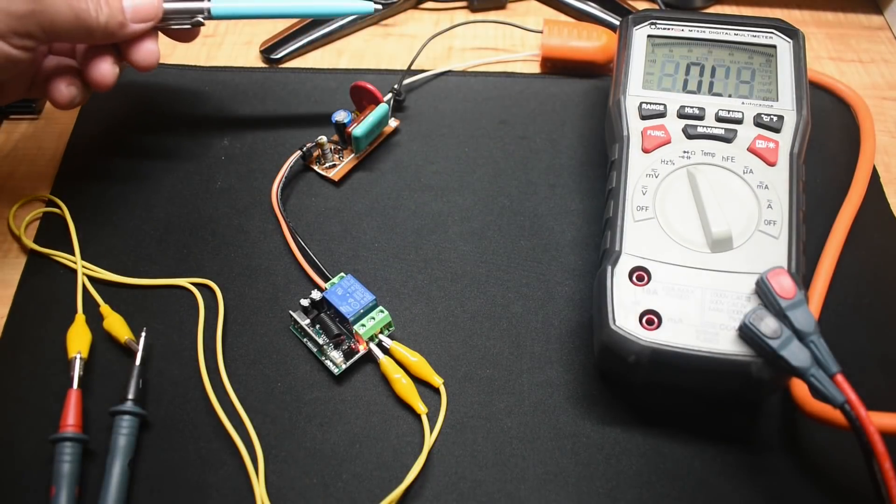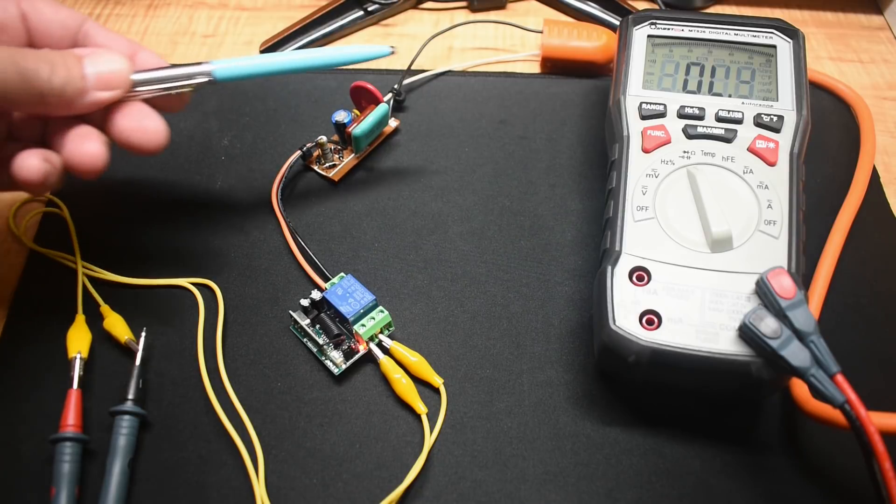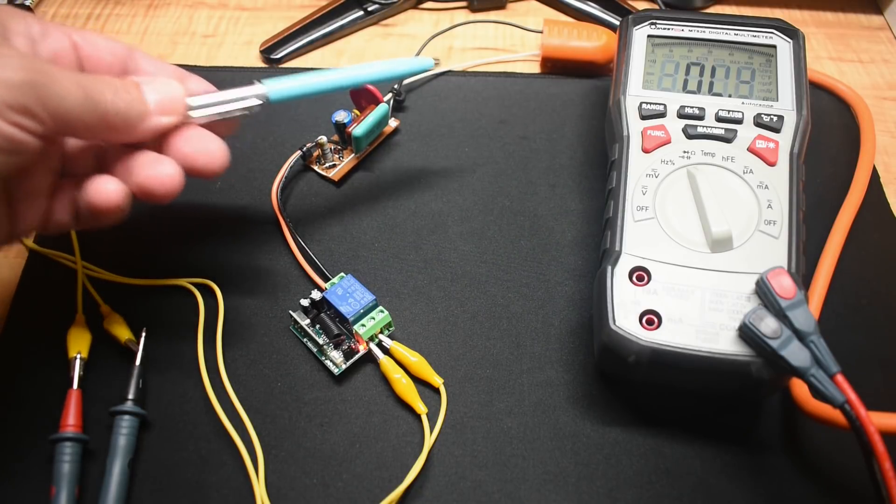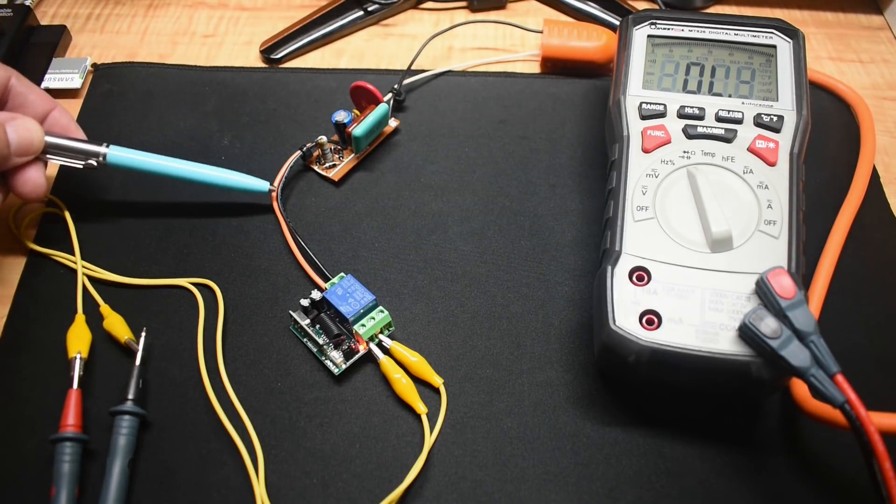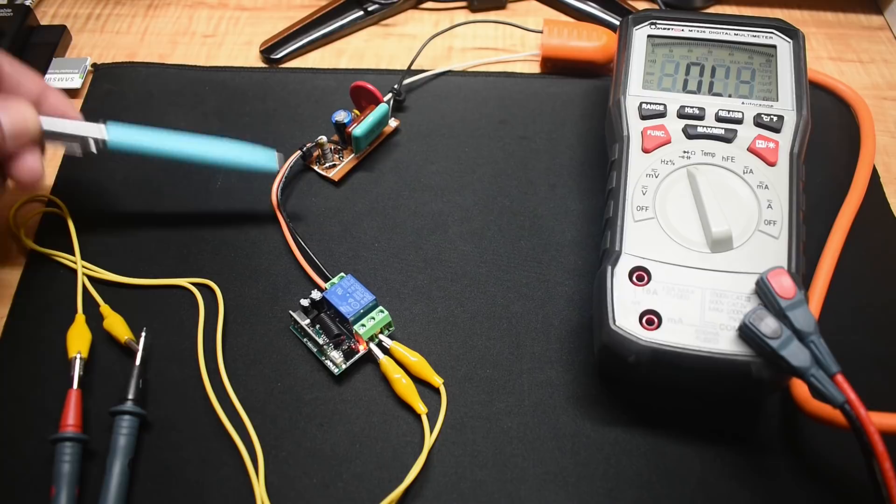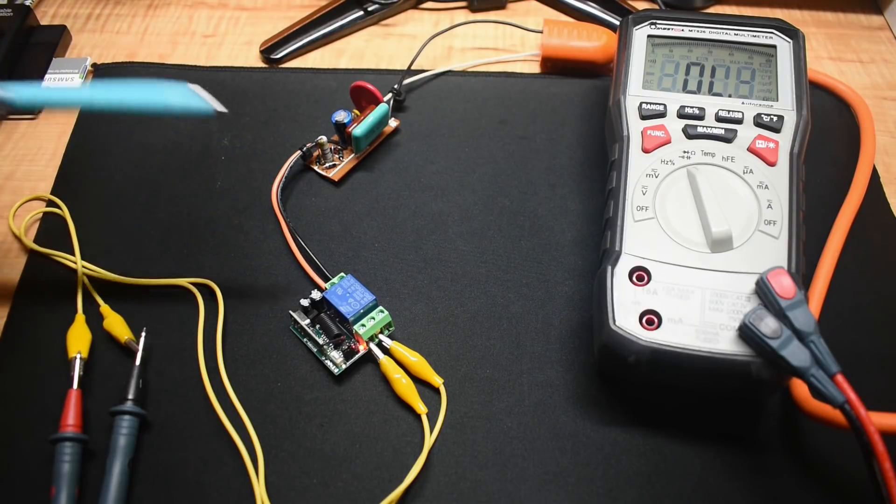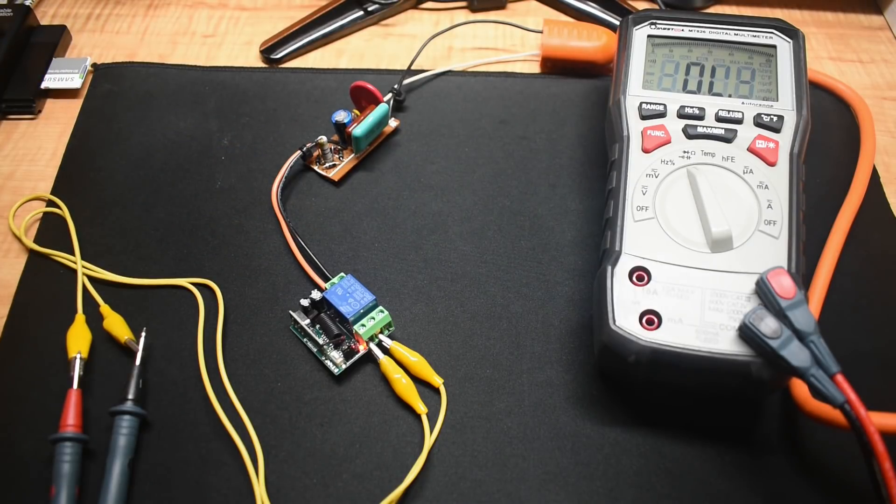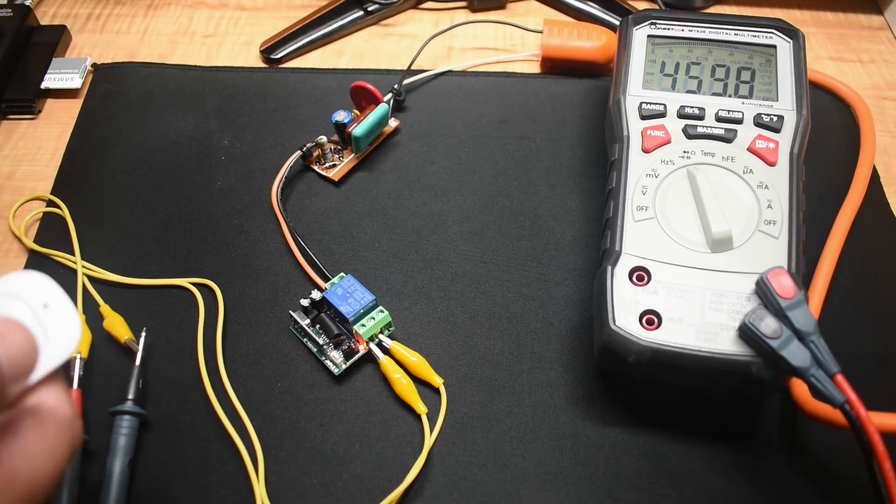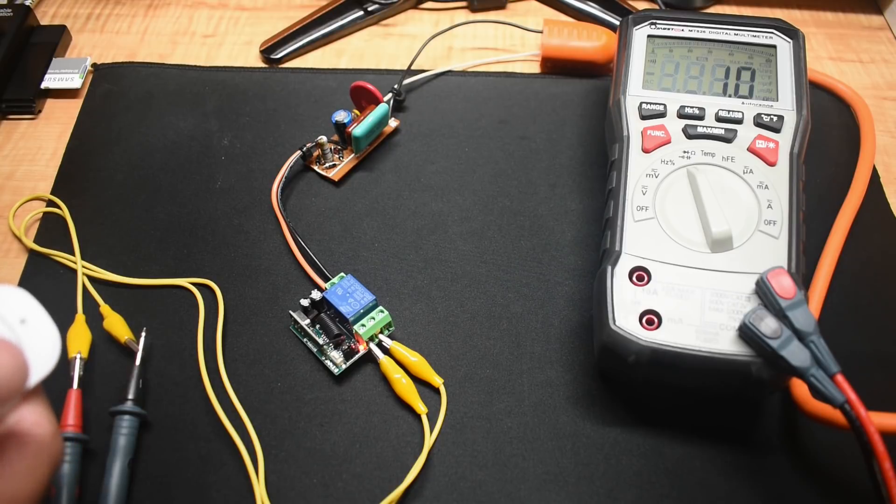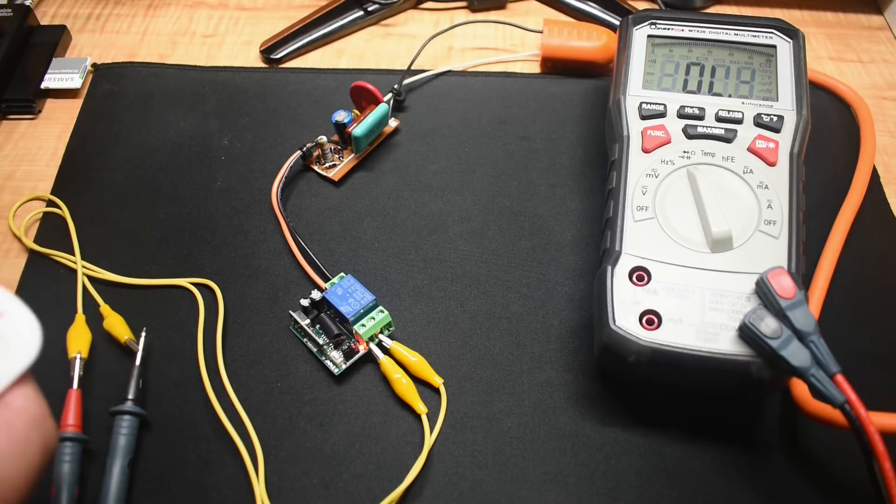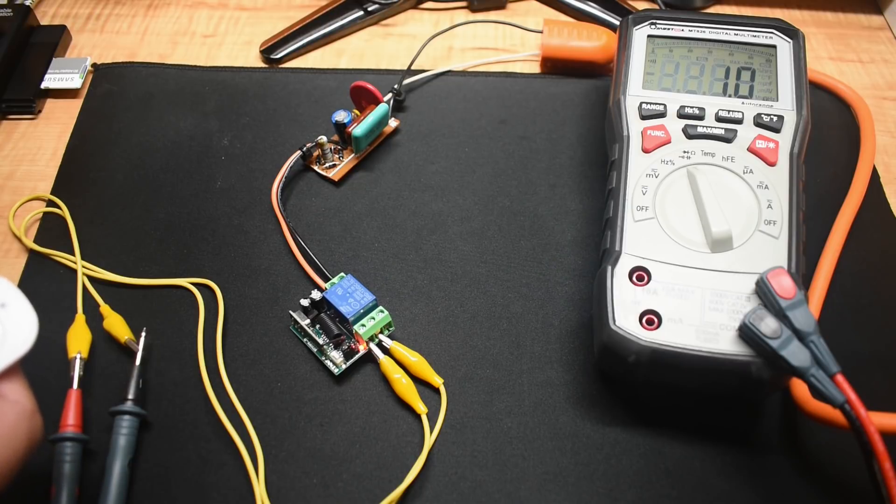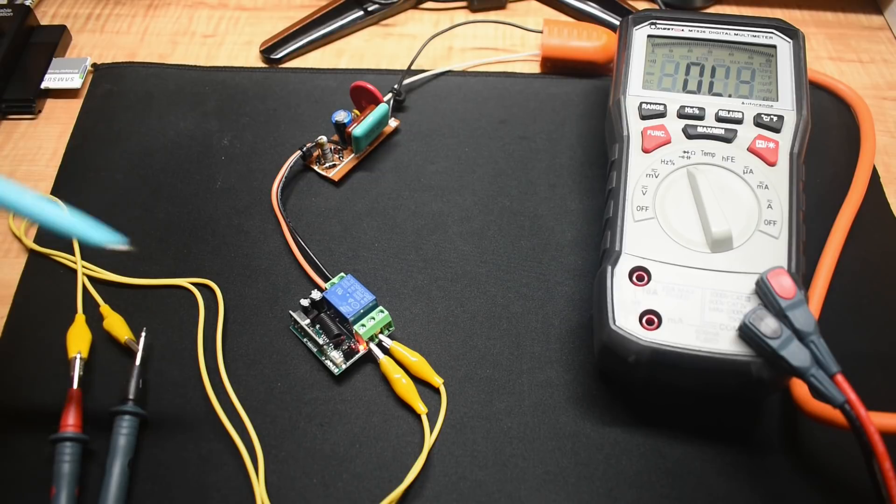Right here, you can see the transformerless power supply connected up to my AC line. This does have a regulated output of around 12 volts going into the unit. Push the remote. And it works flawlessly using that transformerless power supply.